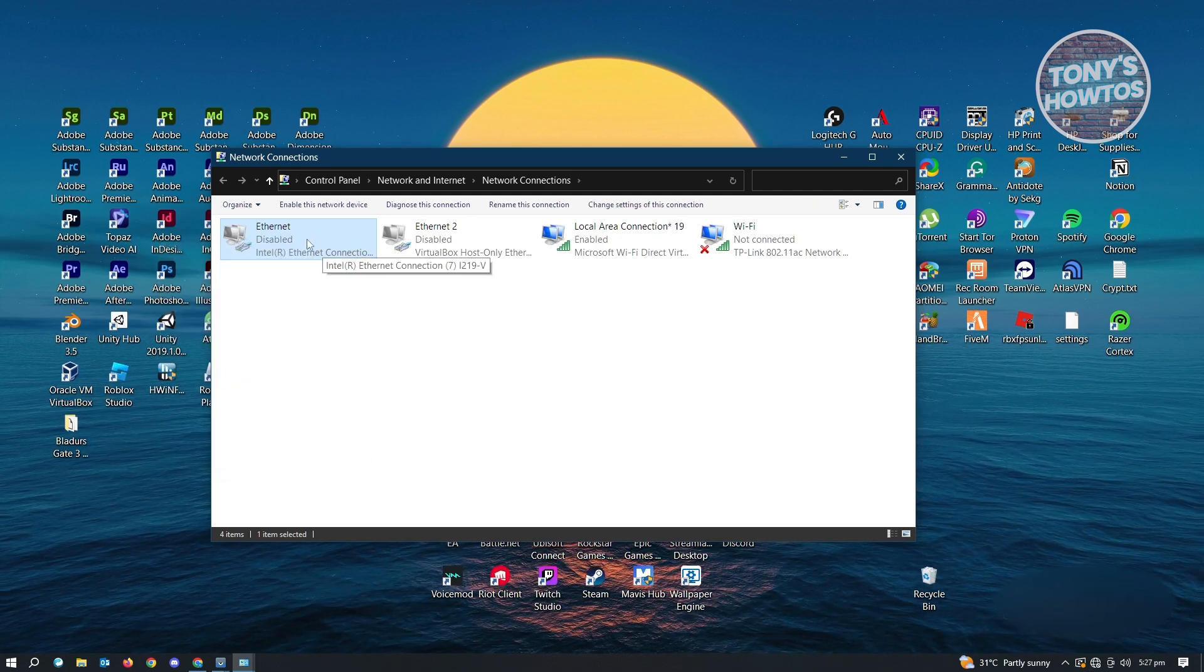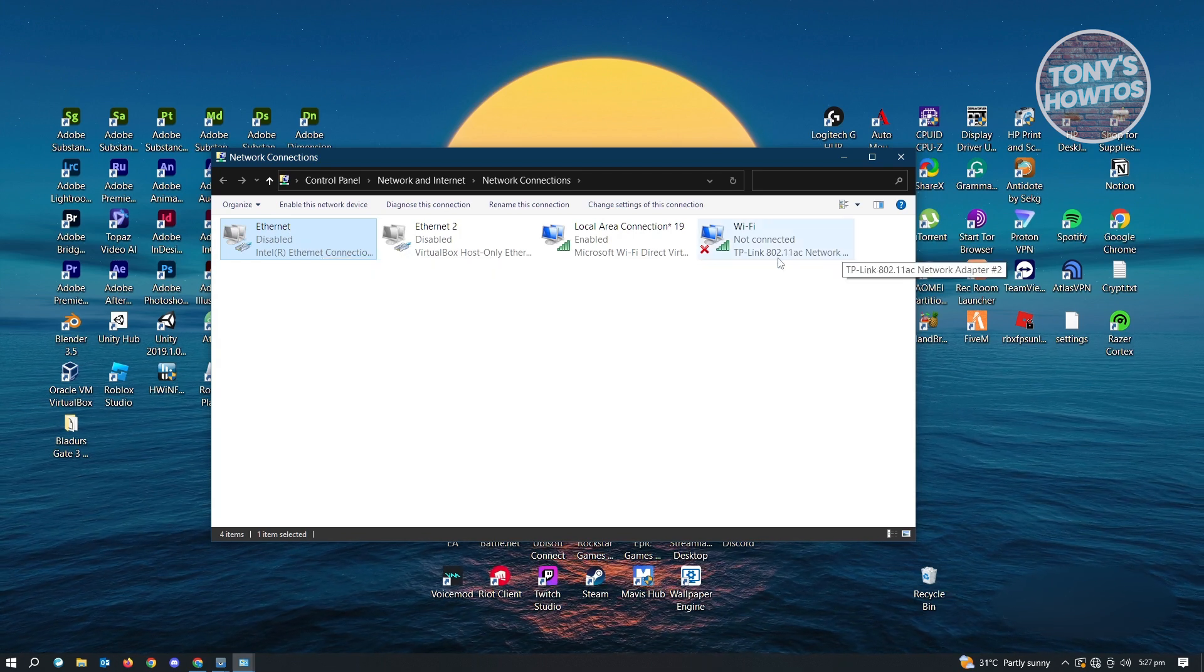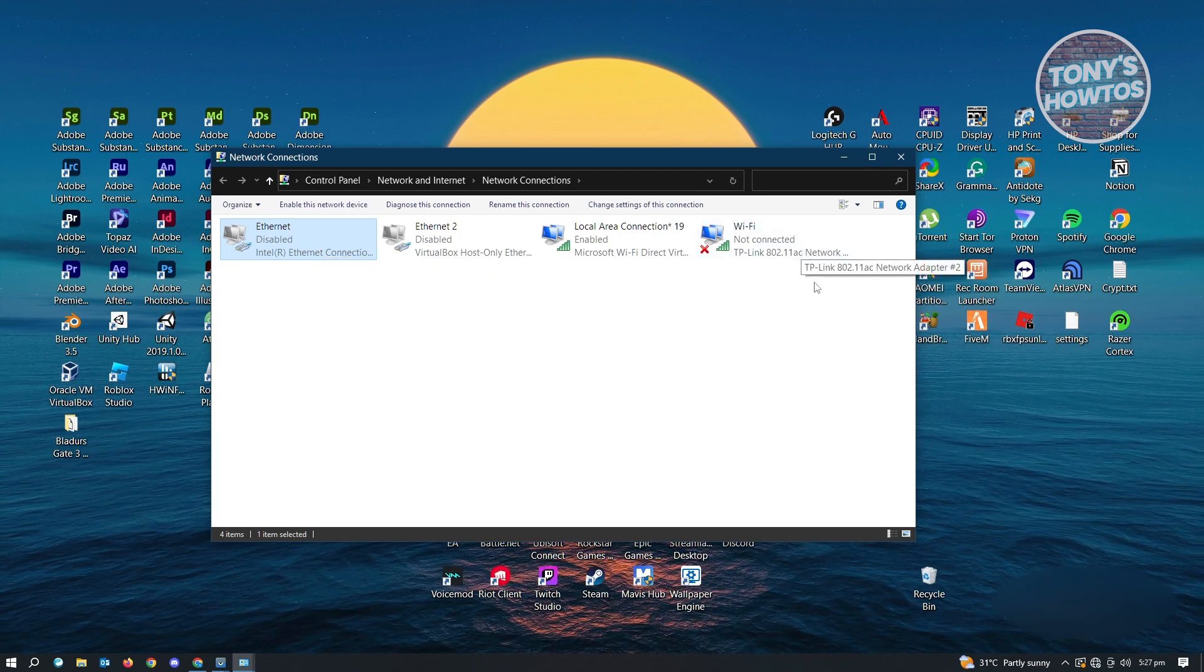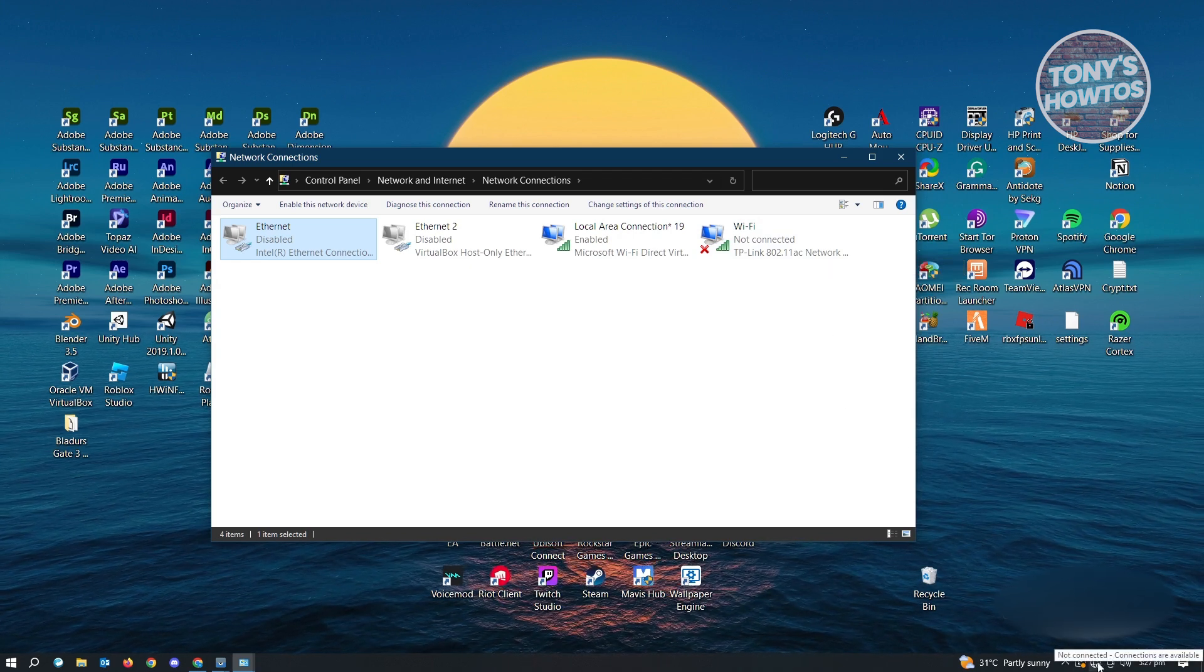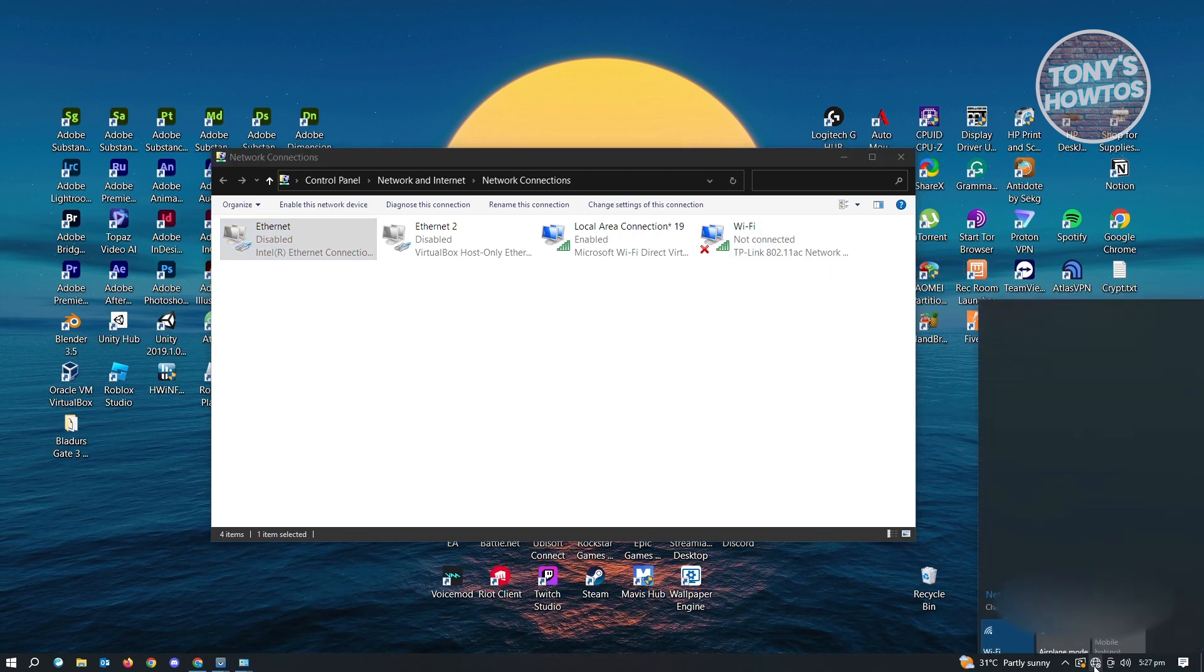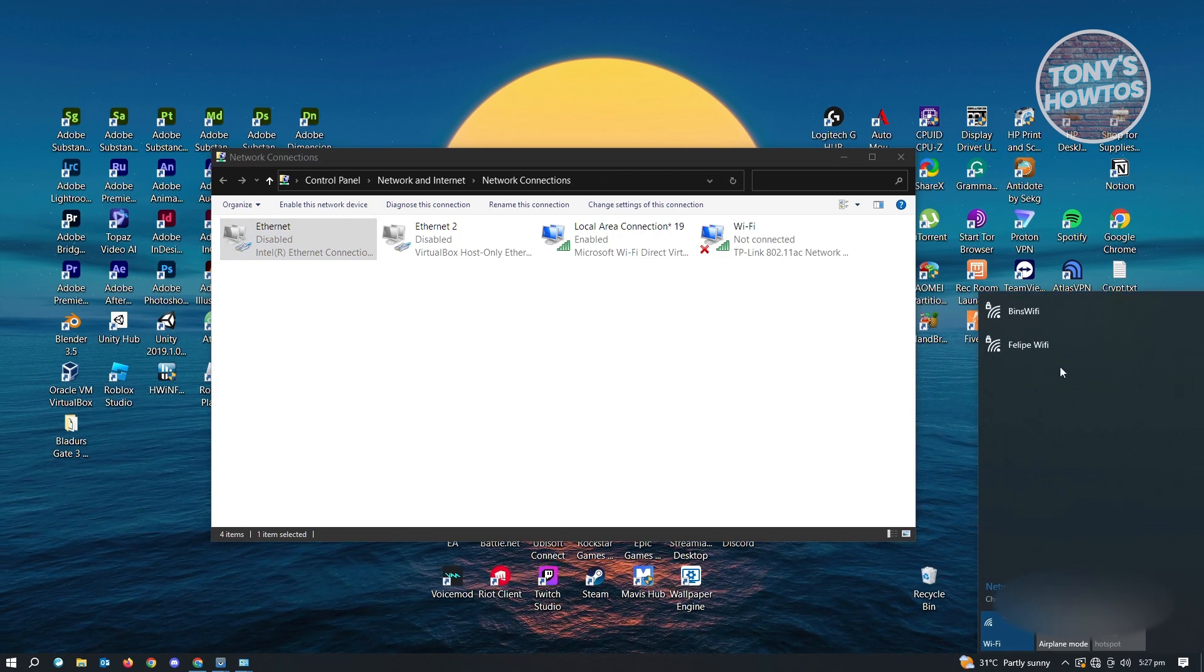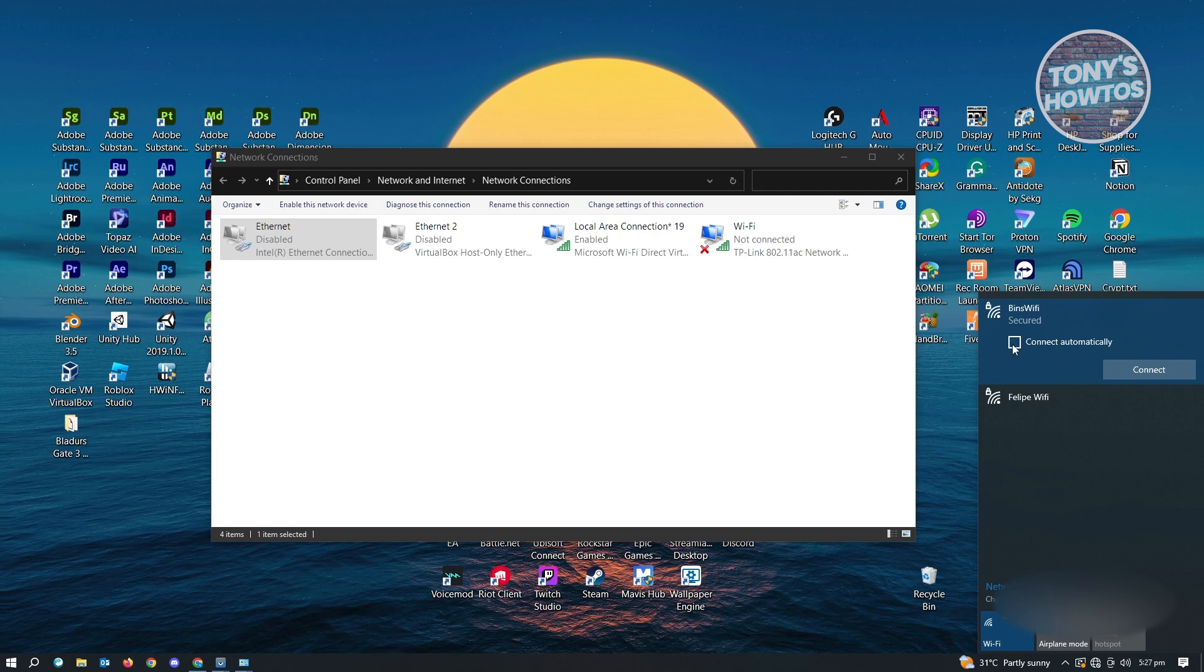And once it is disabled, it's going to switch over to our Wi-Fi. But since you haven't connected yet to your Wi-Fi, just click on the globe icon here that signifies not connected.